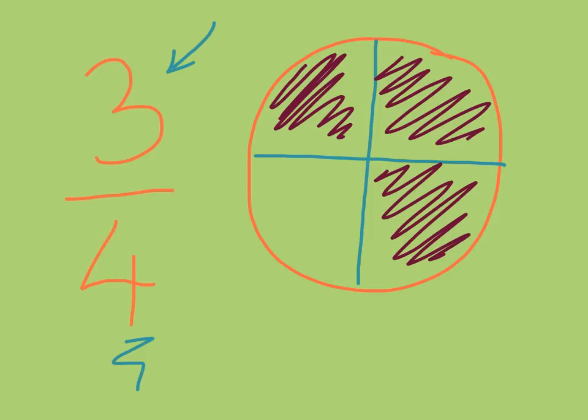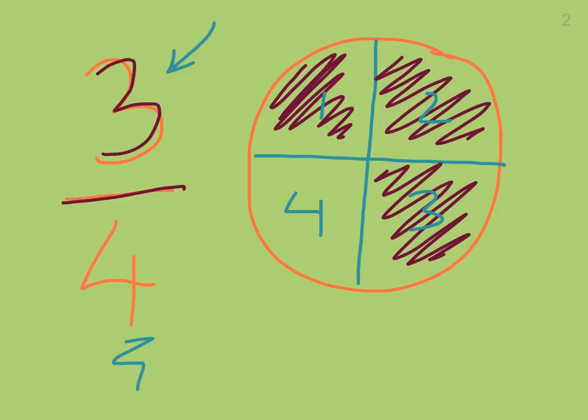Now, if I had four pieces, I would have a whole. I would have one, two, three, four pieces would make a whole. But I don't. I only have three of those four pieces. And that's represented by this fraction, which is three over four. It can also be set as three-fourths.